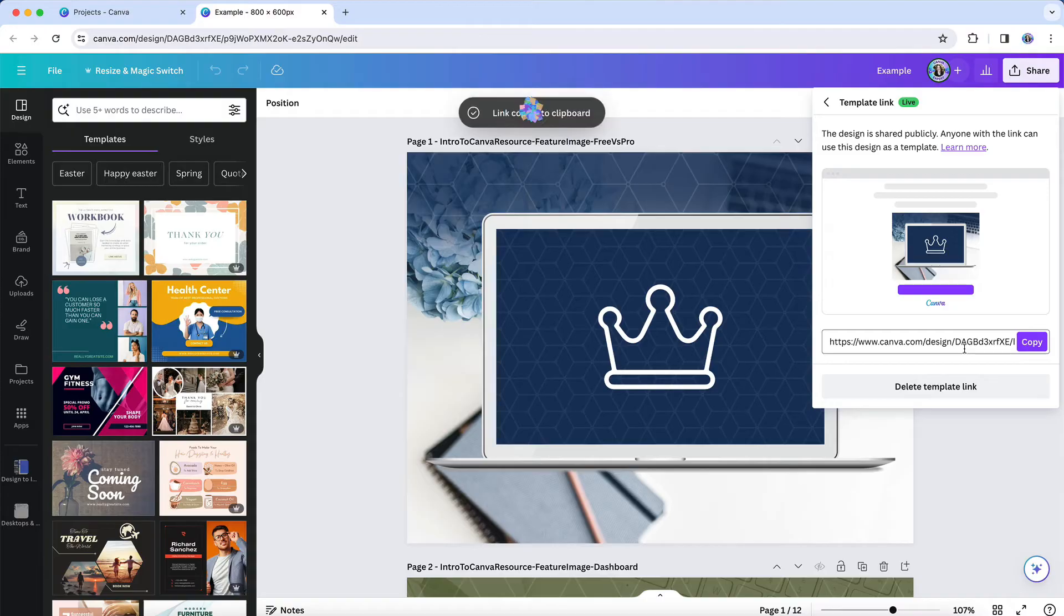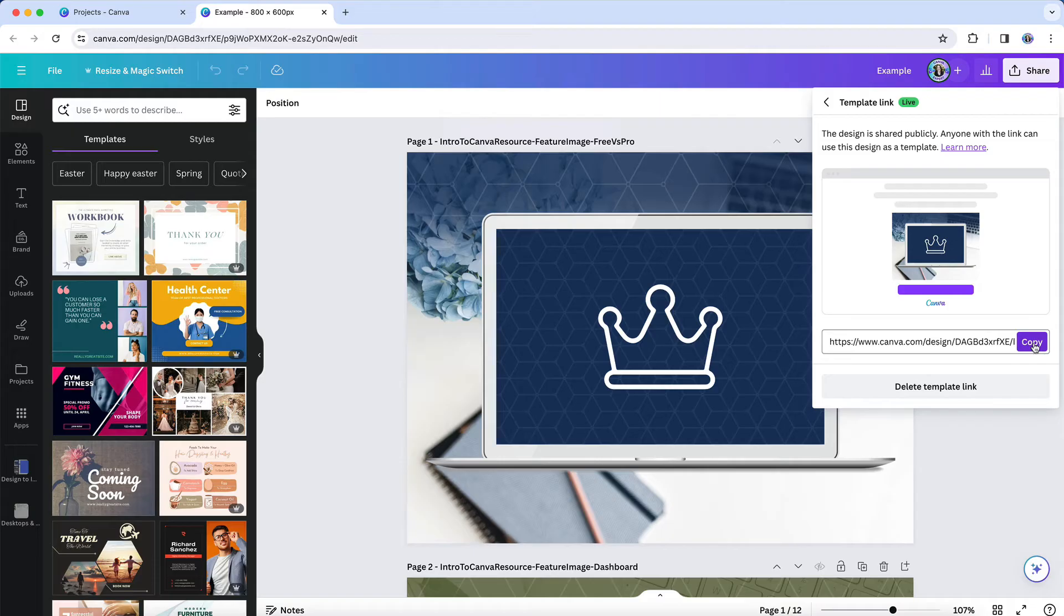Copy and save that link because you're going to need it when you have your new account open. And then you'll do this for every design that you want to move over to your new account.